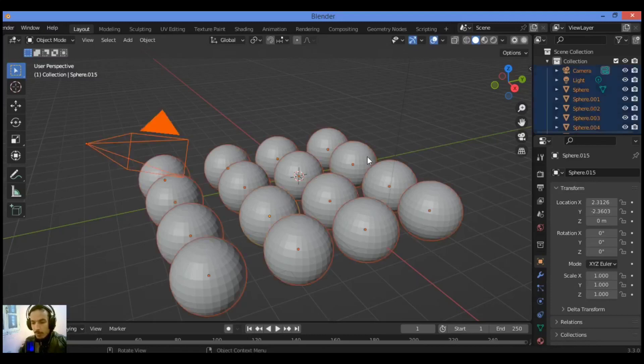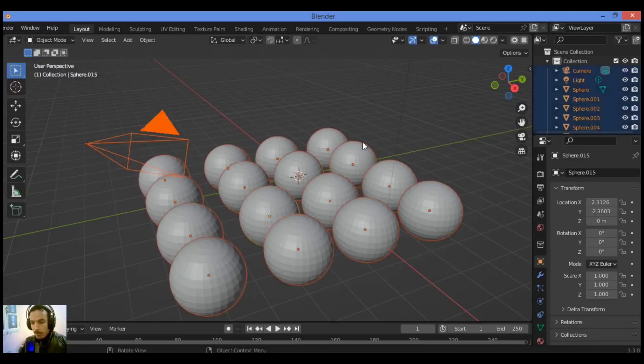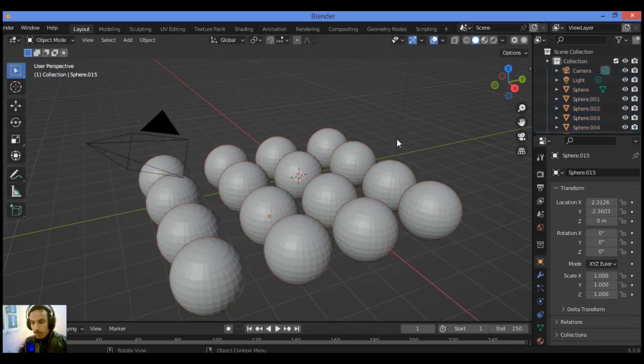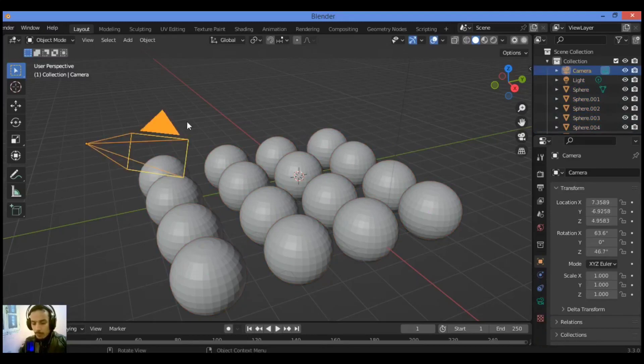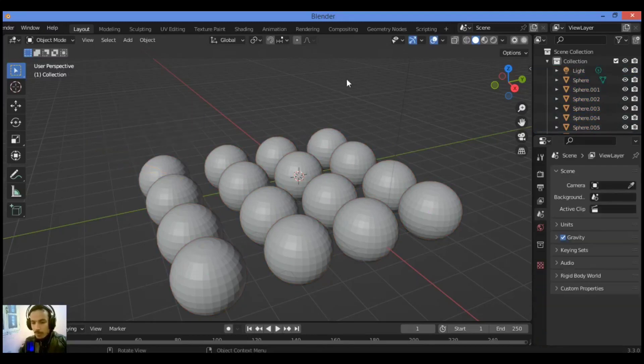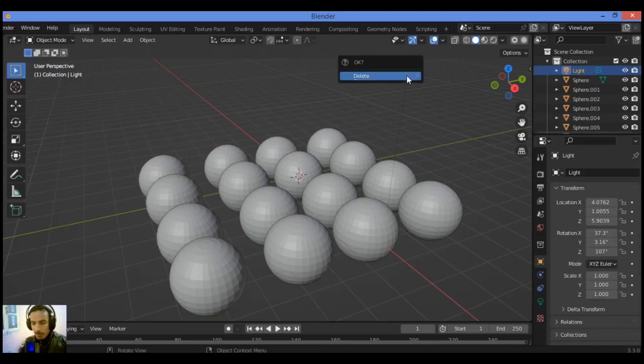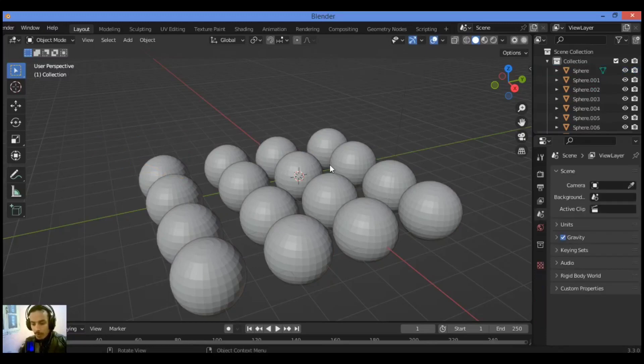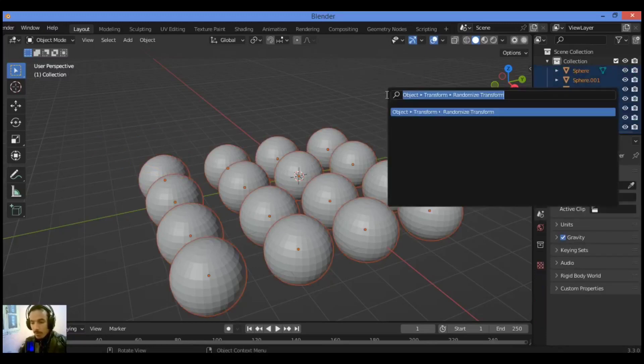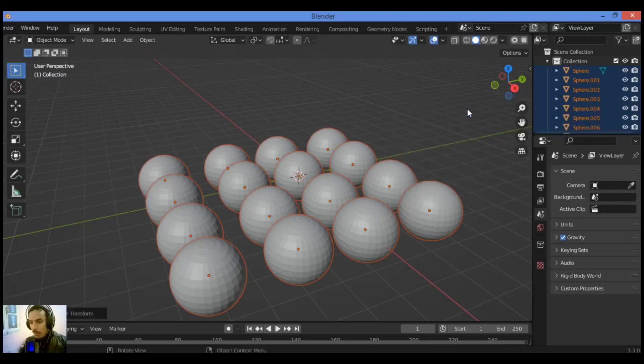So first we need to select all the spheres like this. Let's delete the camera, delete also the light, hit X. Select everything, then hit F3 and transform randomize.